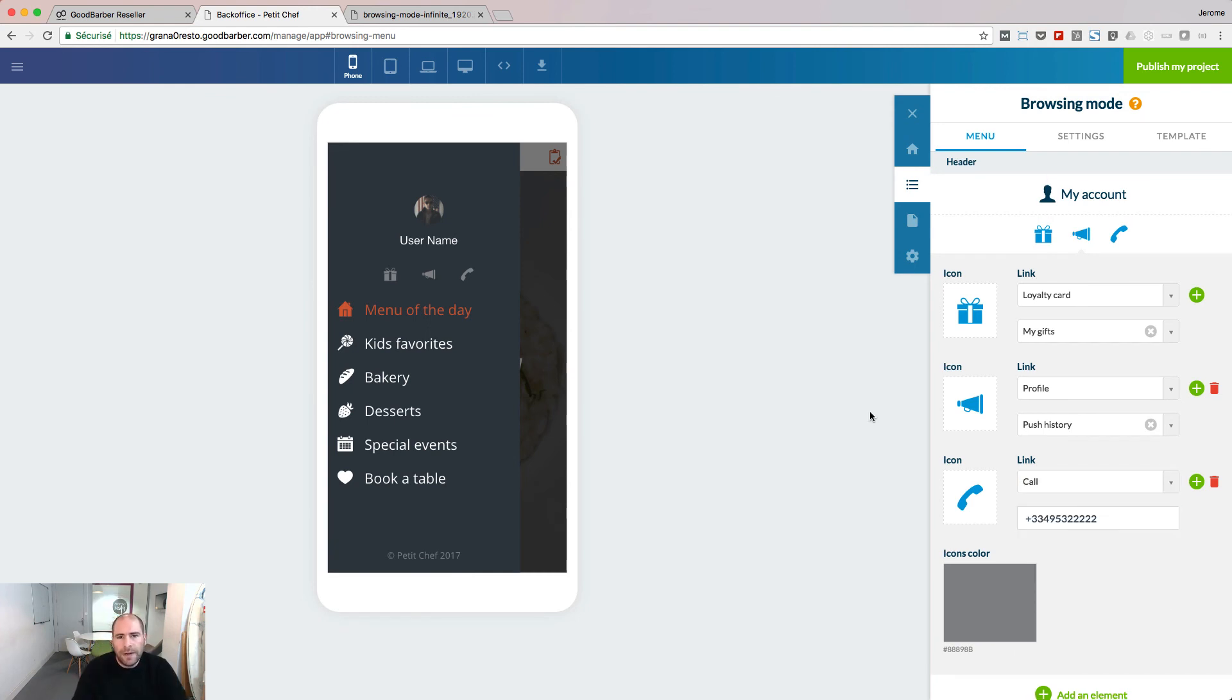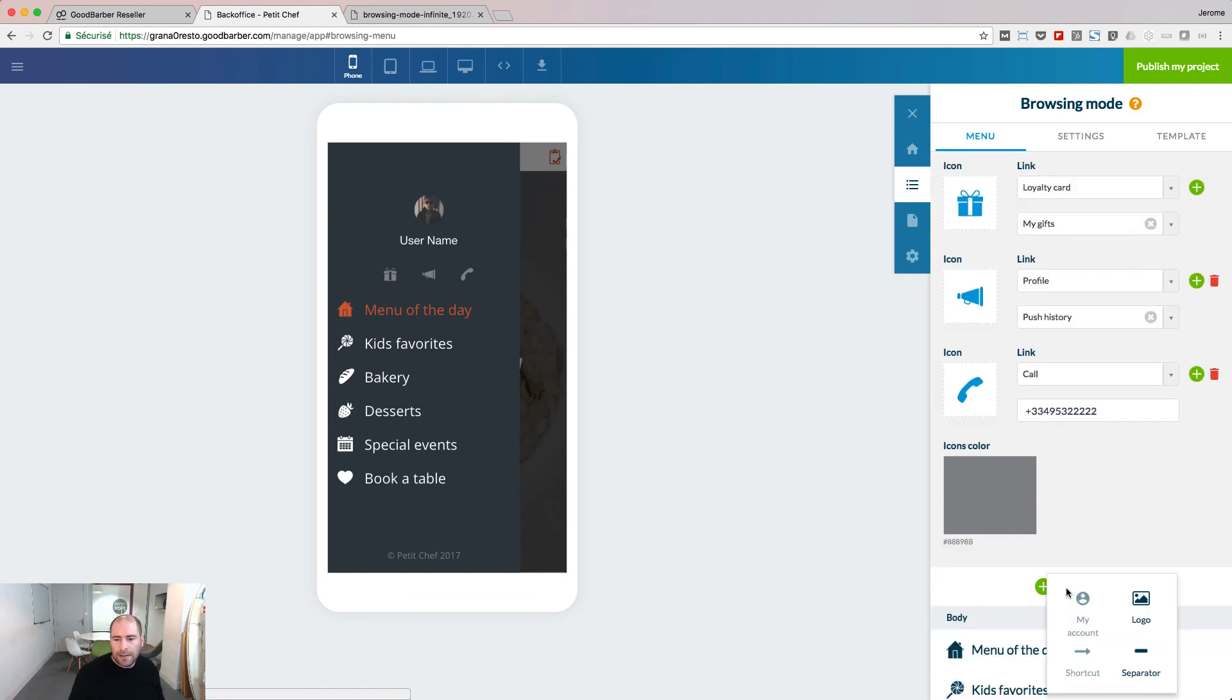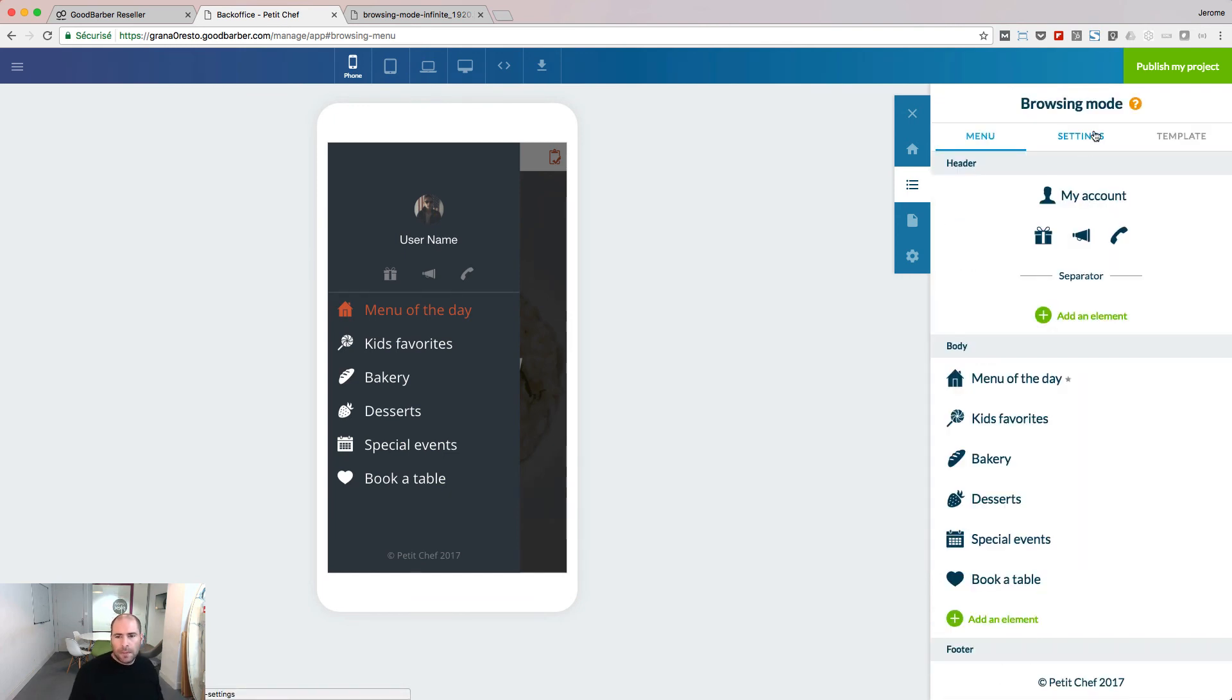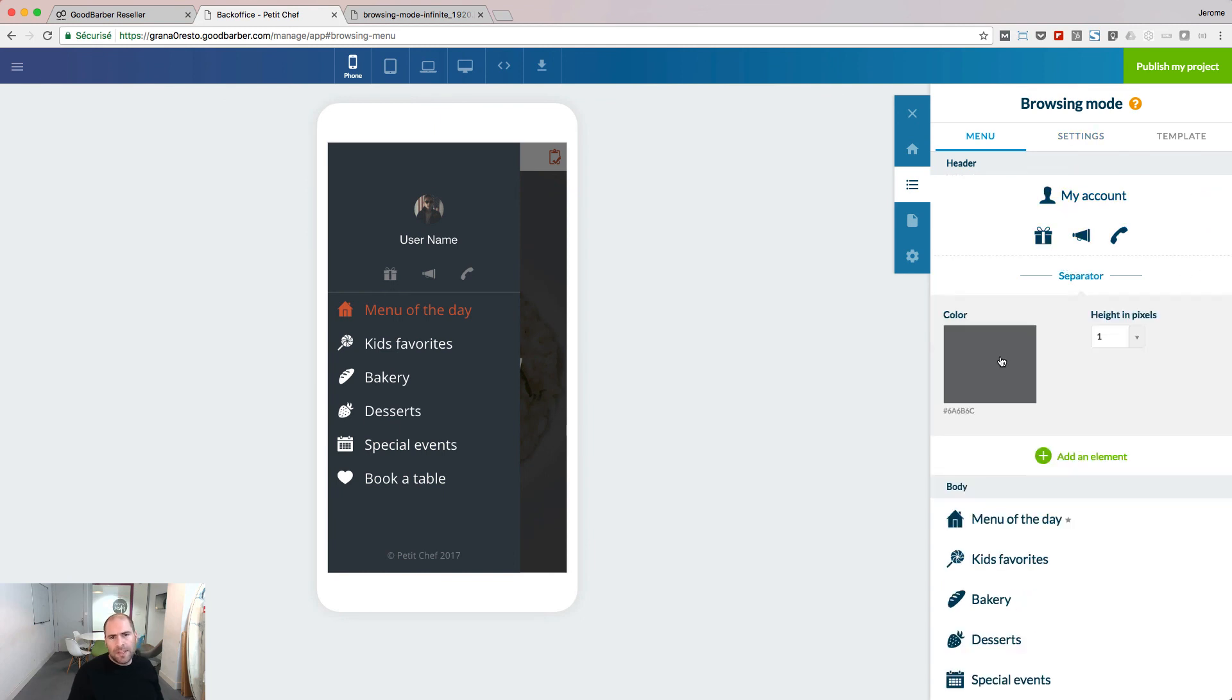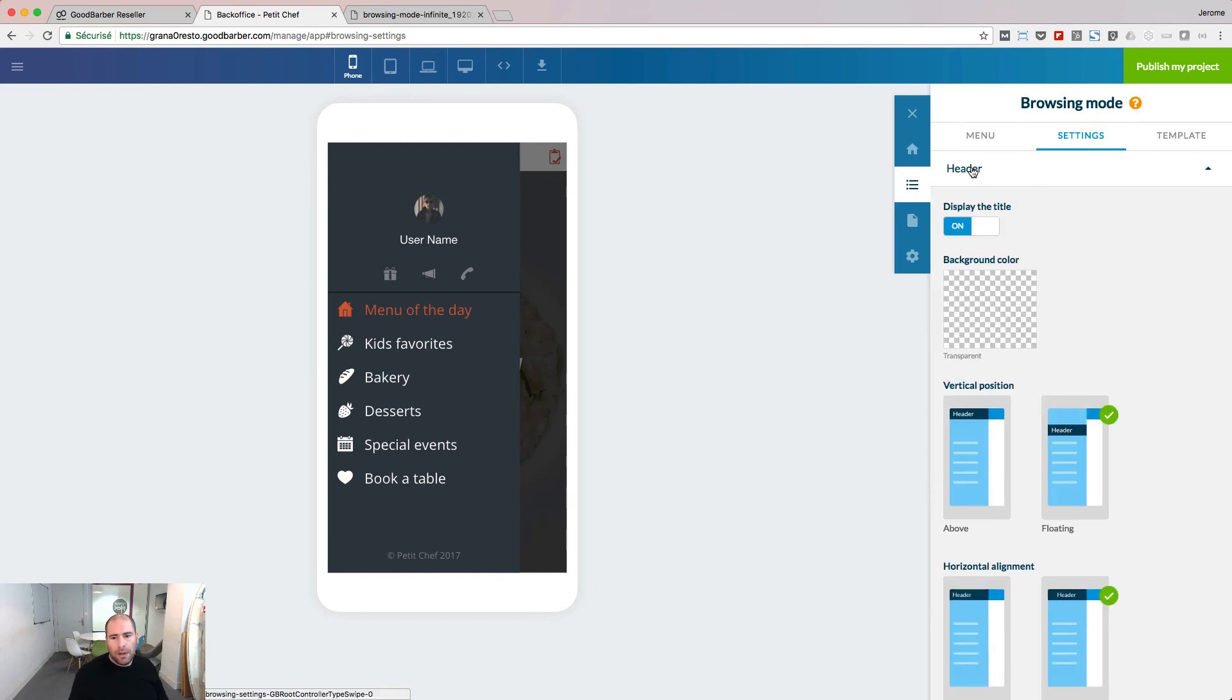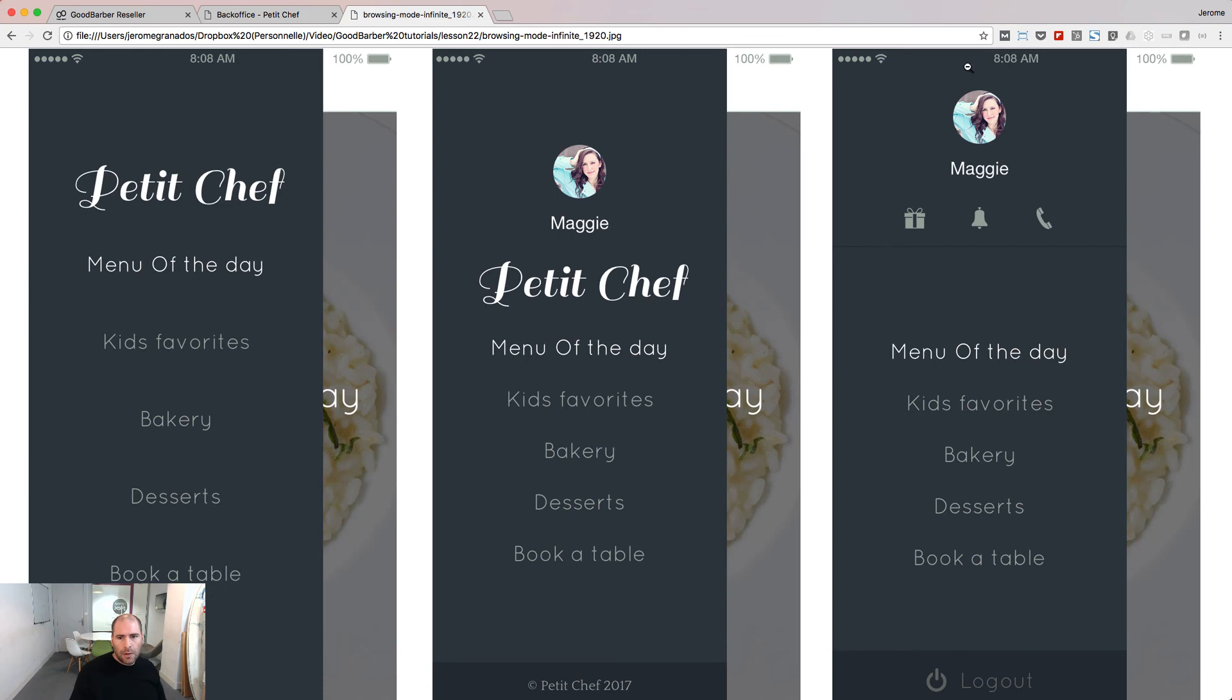The final touch to match my example is to add a new element, a separator. The color is black in my example. And put back the header on top of the navigation. We're pretty close to match the example now.